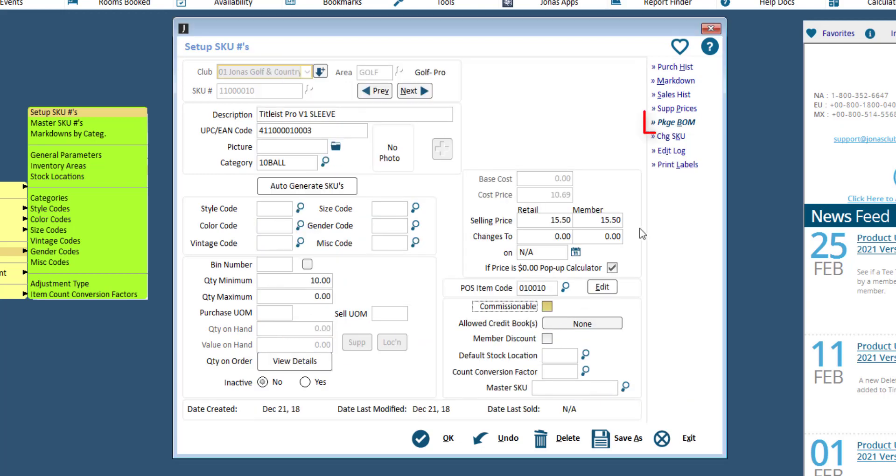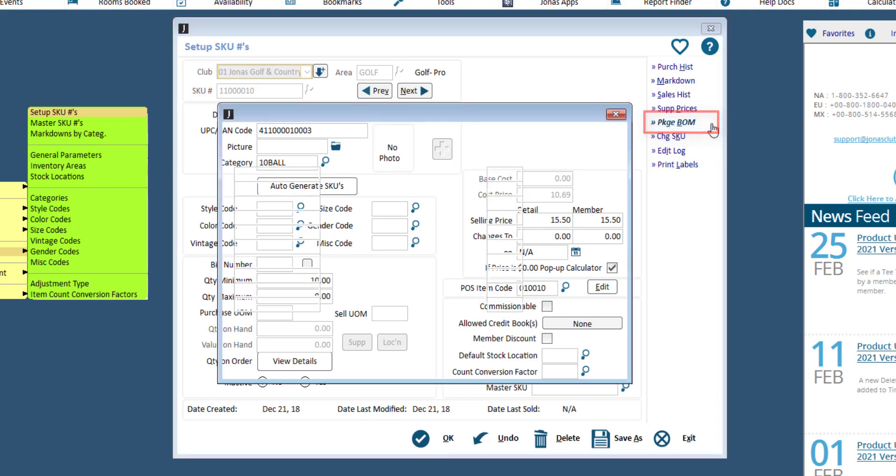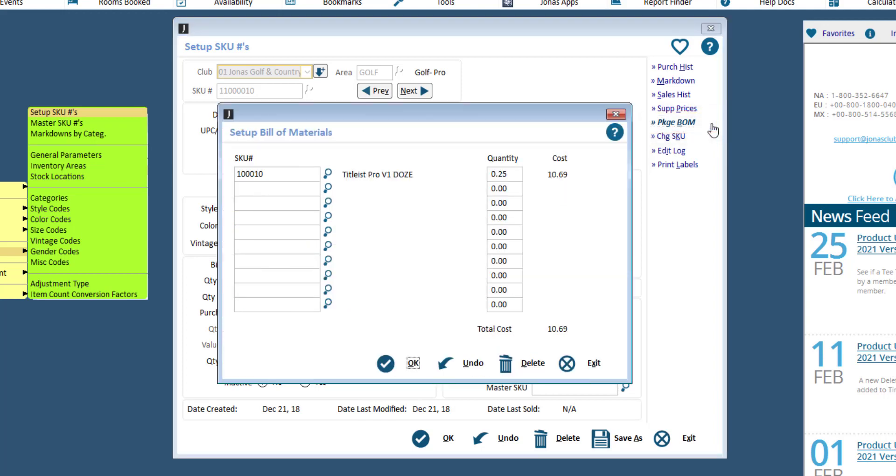Lastly, you can use the package BOM, which stands for Bill of Materials, to connect SKUs, such as your golf ball sleeve SKUs, to your golf ball dozen SKUs. By doing this, you can receive your golf balls by the dozen and sell them by the sleeve.